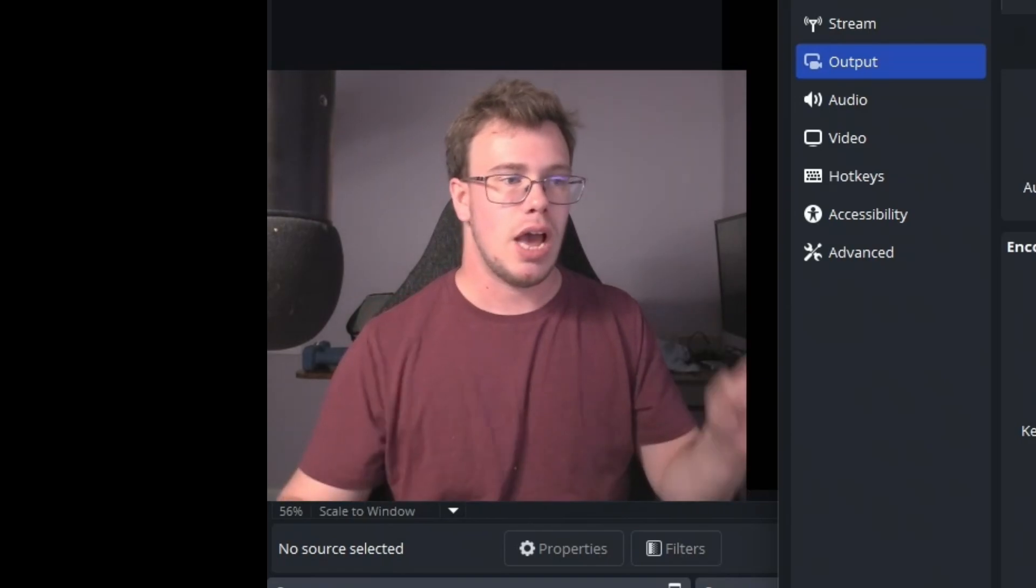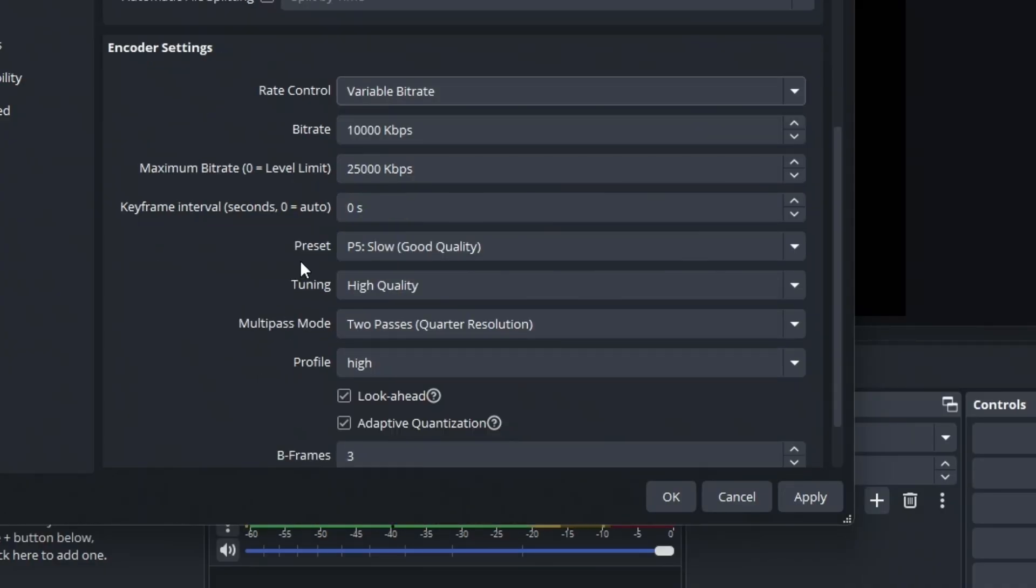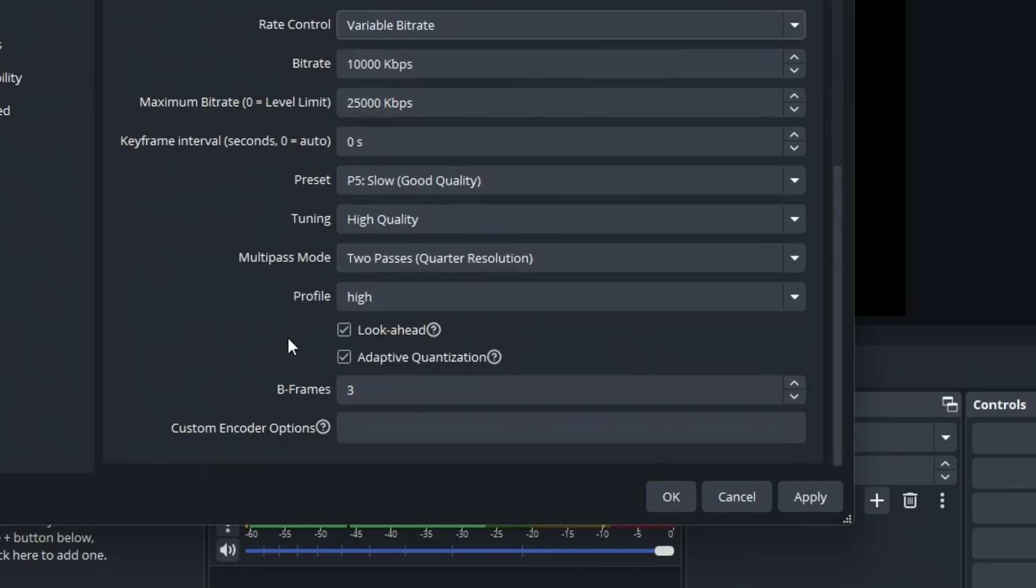Variable bitrate allows it to maintain a level of quality but also the file size. Keep in mind this is what I recommend if you're able to. You can set the keyframes to zero or three depending on what you're doing. Preset, same reply—just leave it as is. Tuning, leave it as is. Multipass, leave it as is.